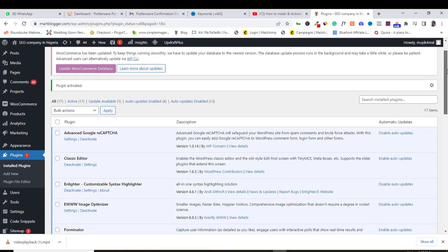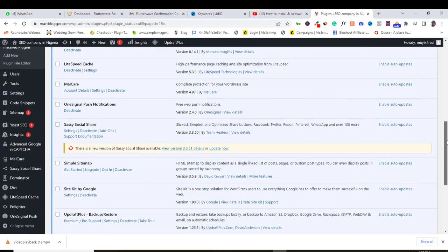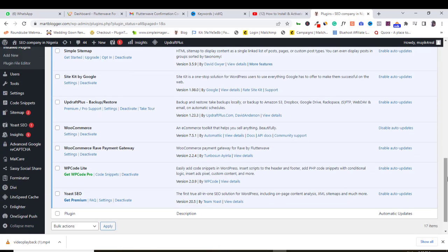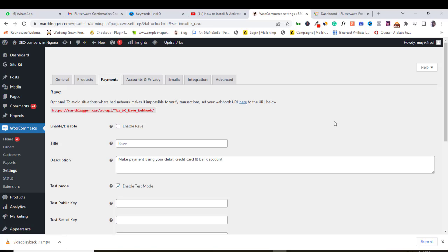Cool. Now, come here and look for your newly installed plugin. Here is mine, so I will come below this plugin and click settings. Make sure that you are in the payment tab.